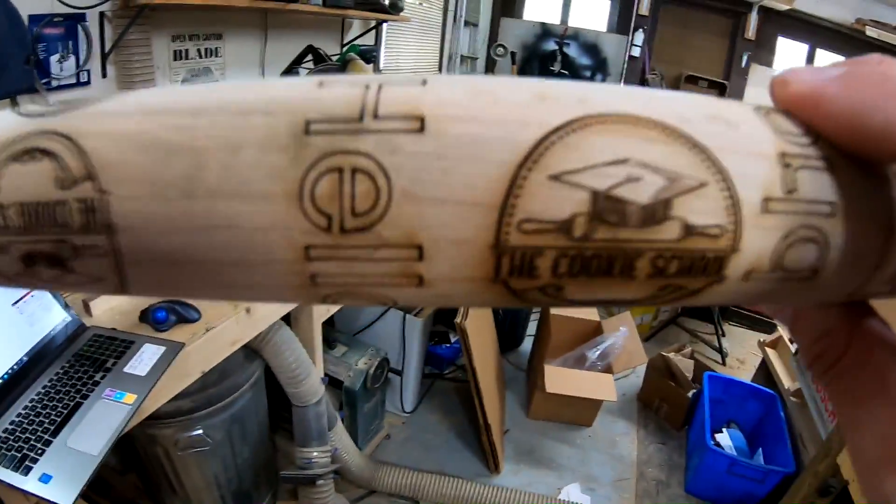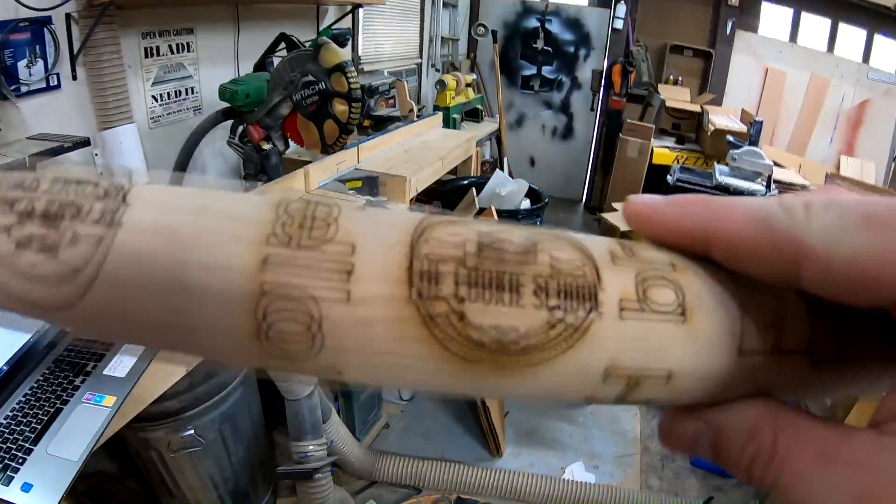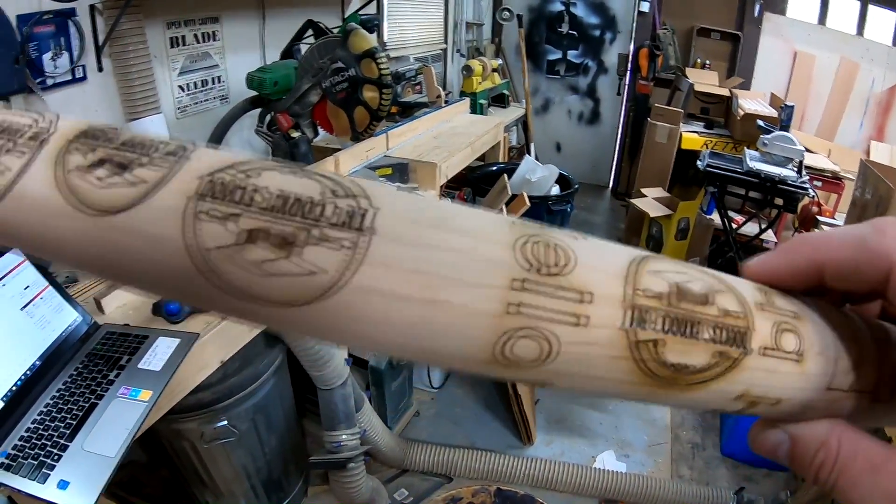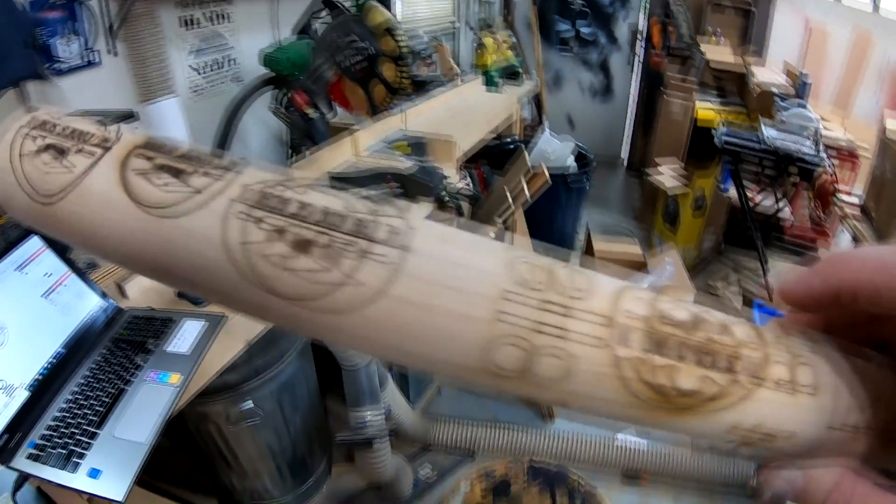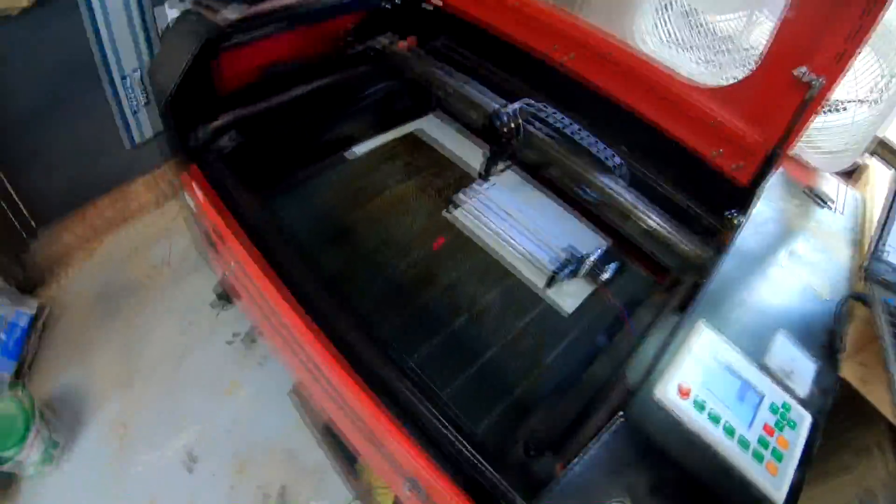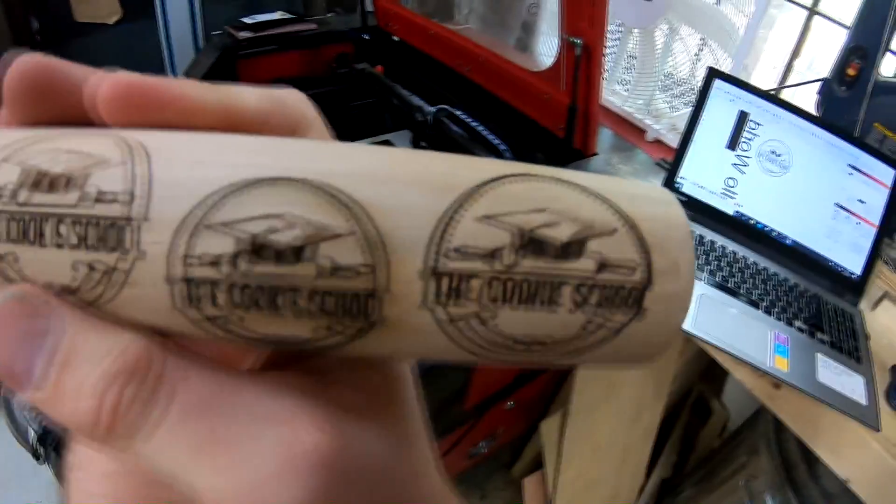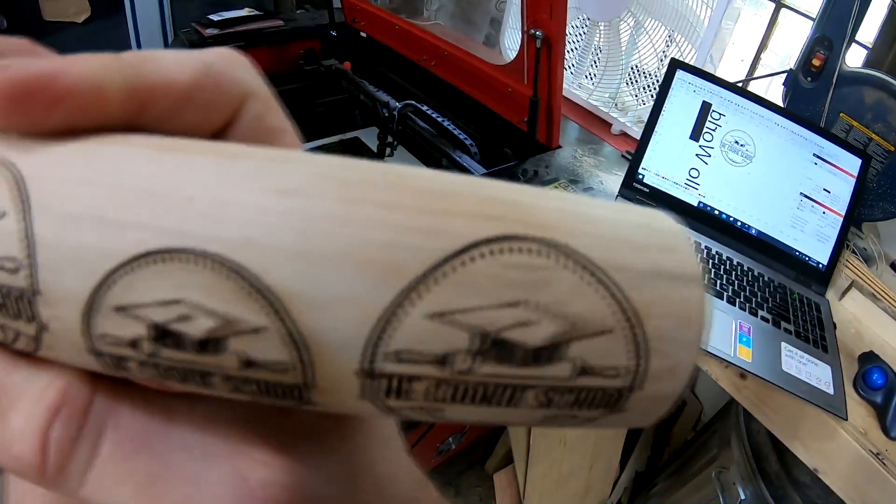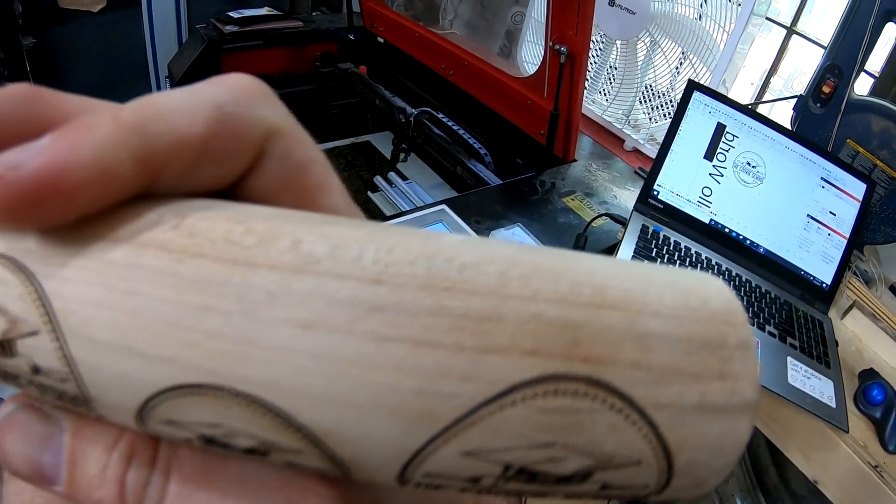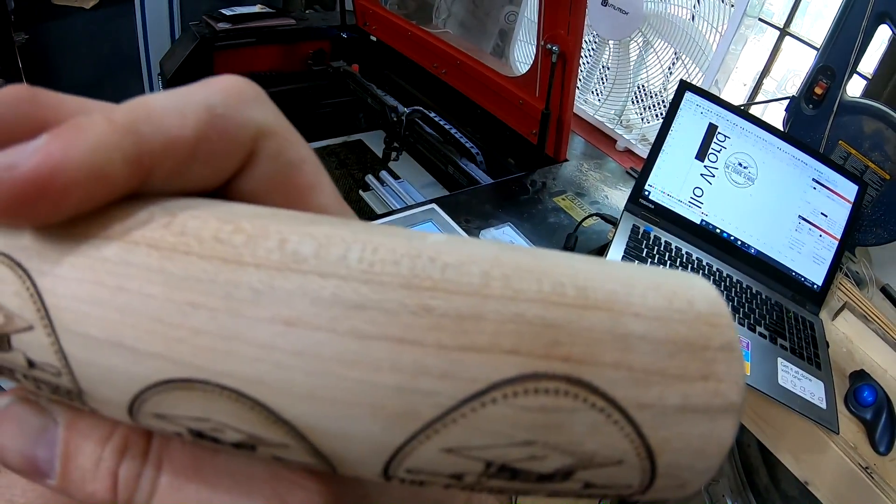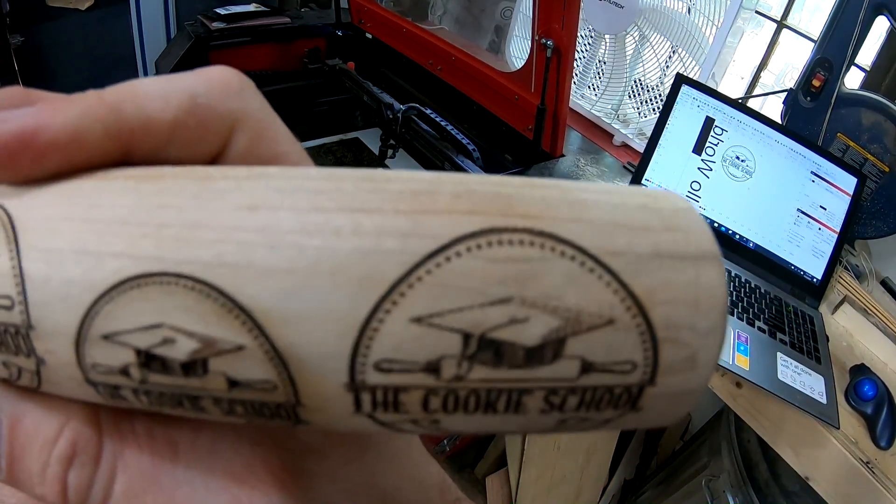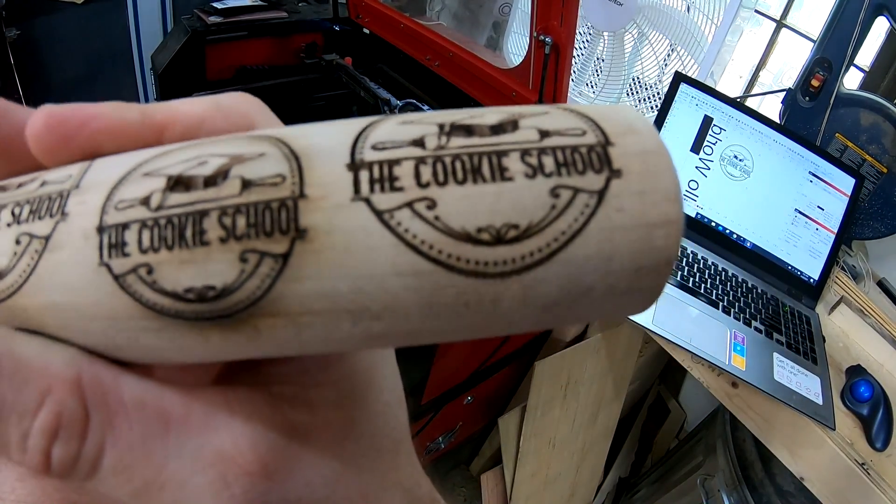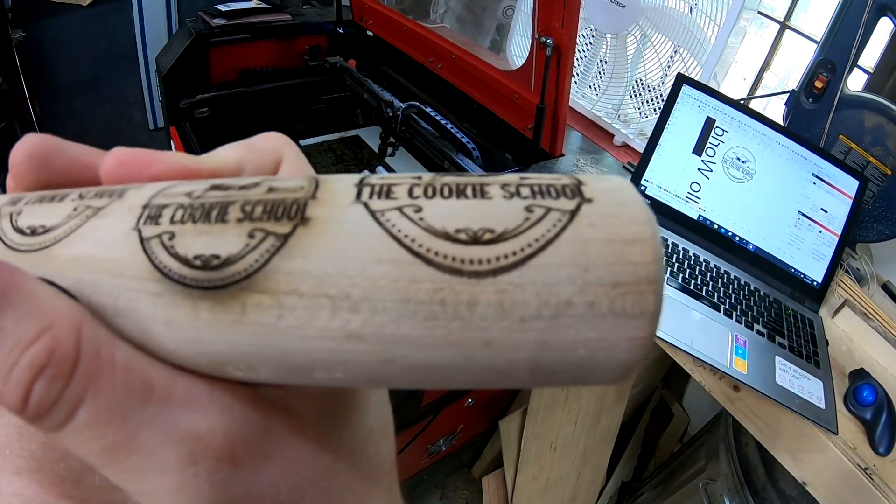So for about $140, I've got my laser now set up with a rotary attachment. I look forward to doing more videos with the laser. I plan on doing a series called Will It Cut? So if you have any ideas of any materials you'd like to see cut on the laser, leave me a comment below.